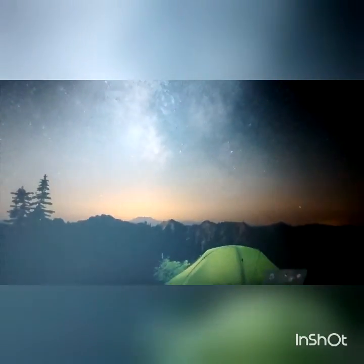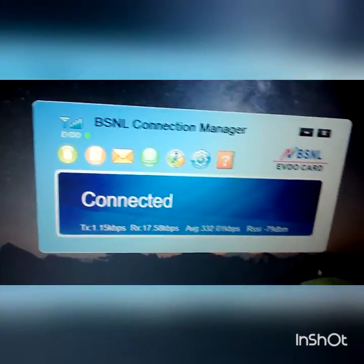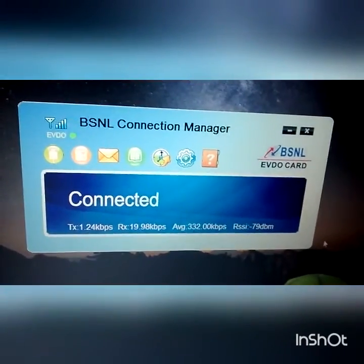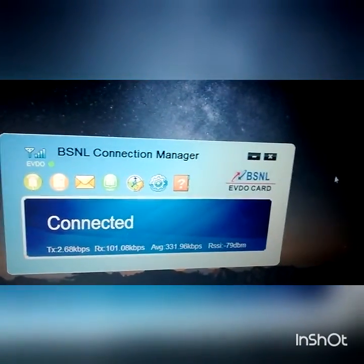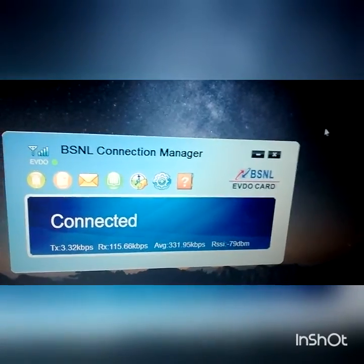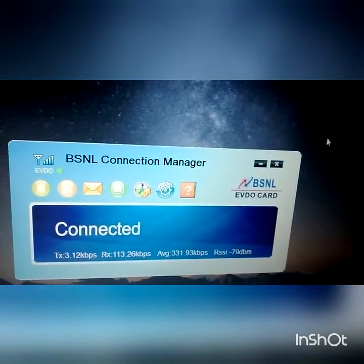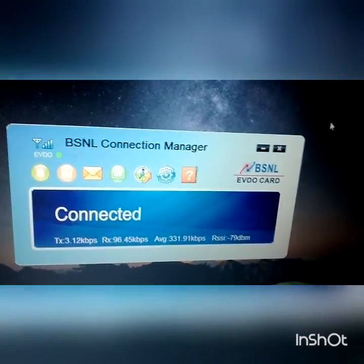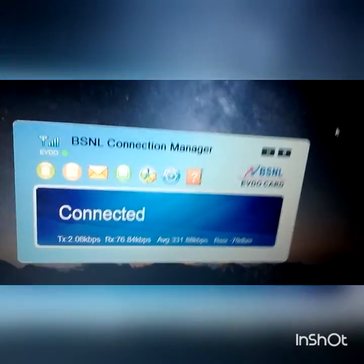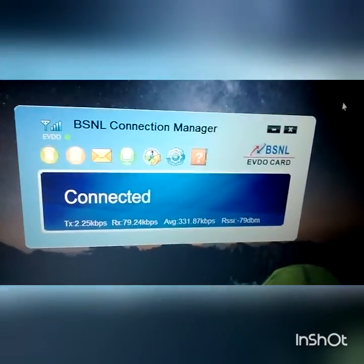My BSNL connection device is working fine with Windows 10, just like it used to with Windows 7. Hope you guys liked this video. Subscribe to my channel for more Windows 10 and Android videos. Thank you!